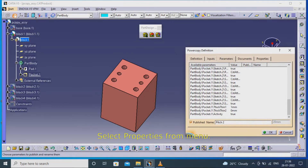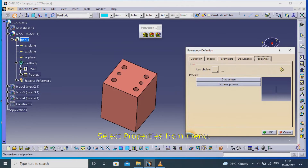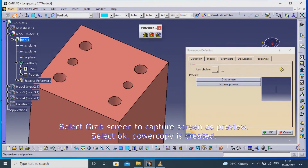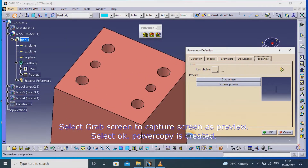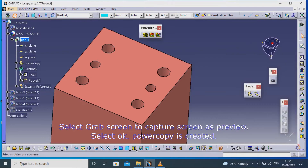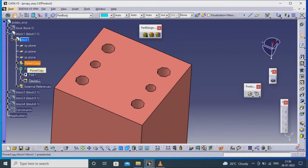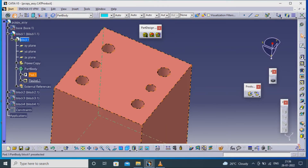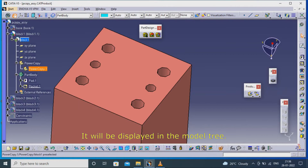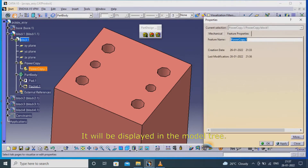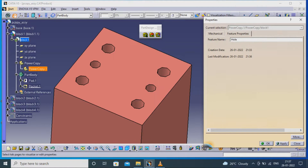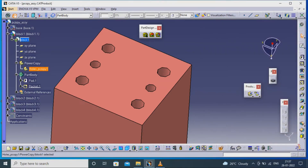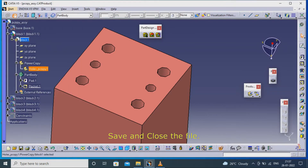Select Properties from the menu. Select 'Grab Screen' to capture the screen as a preview. Select OK — the power copy is created. It will be displayed in the model tree. Save and close the file.